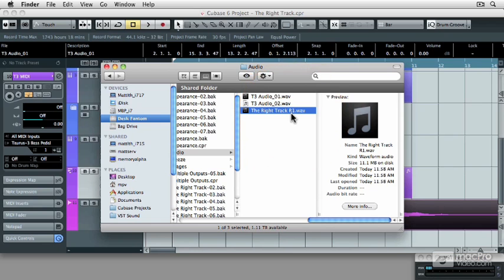And now in the next section, we're going to learn a lot more about Hallion Sonic SE, the synth workstation that comes with Cubase 6.